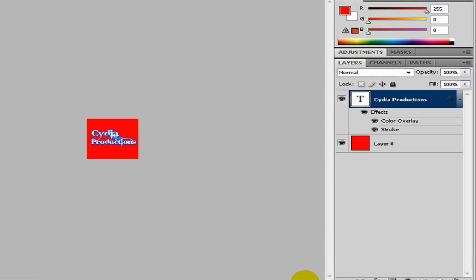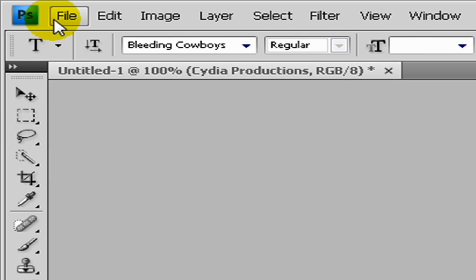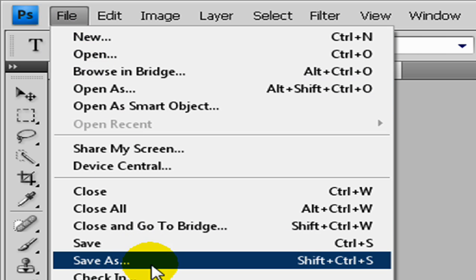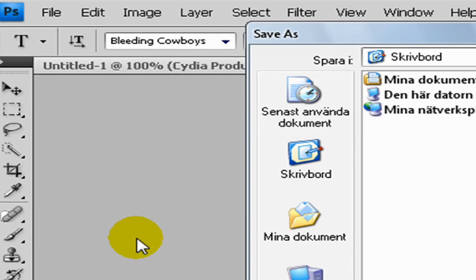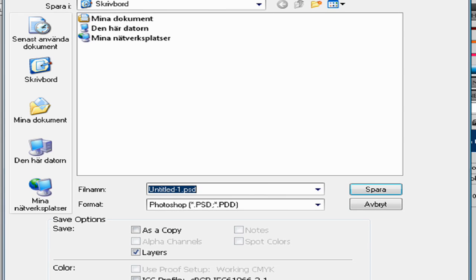So when we're done with our avatar, you click on File, Save As and save it to whatever.